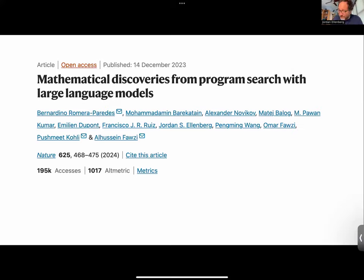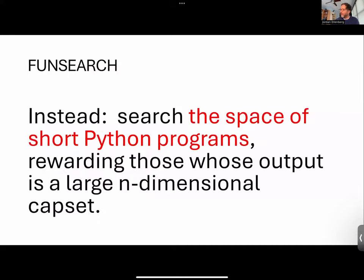Let me talk about what's in this paper that came out earlier this year. I'll be honest: this protocol was totally the idea of DeepMind. I say that just to be clear — it's a very cool idea and I'm not bragging on myself. They had a cool idea and brought me in to be part of this project. The idea, which sounds kind of crazy at first, is that instead of searching subsets of the vector space over the finite field, you search the space of programs.